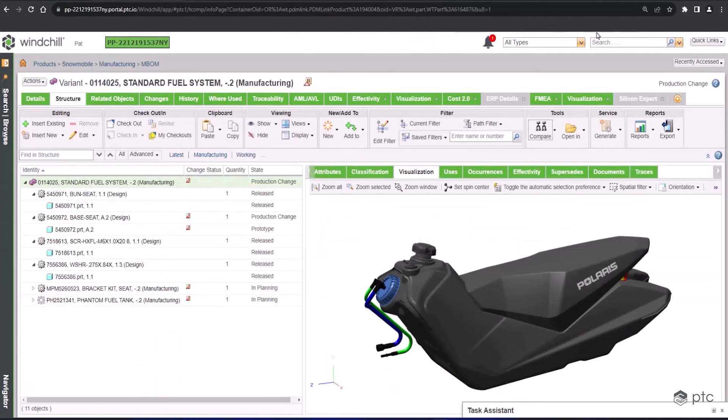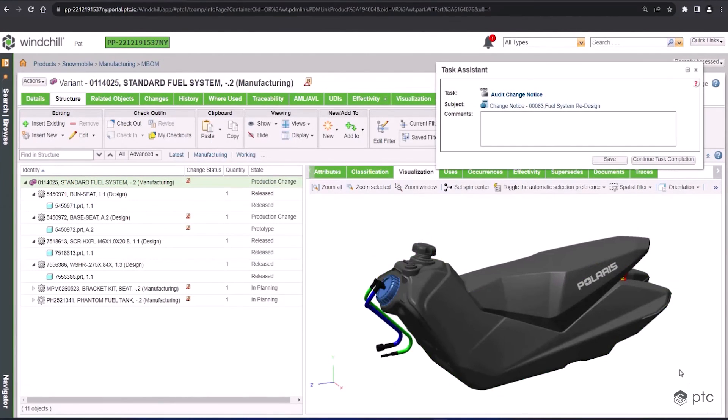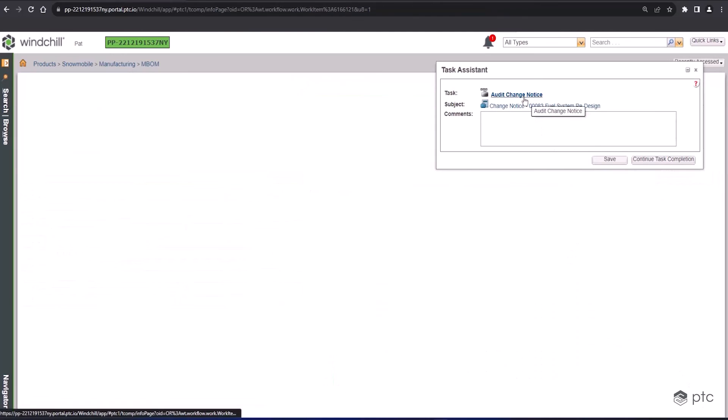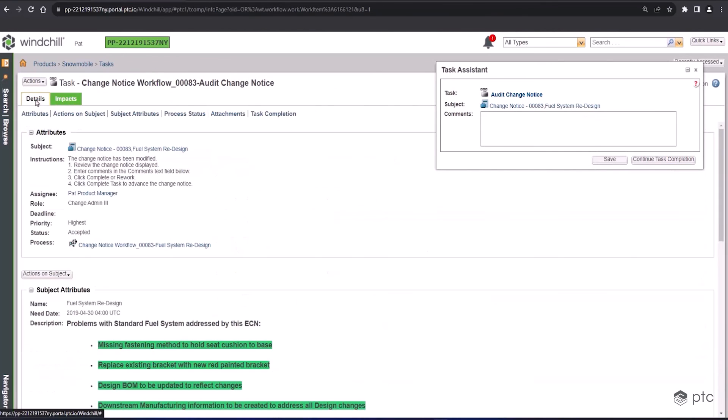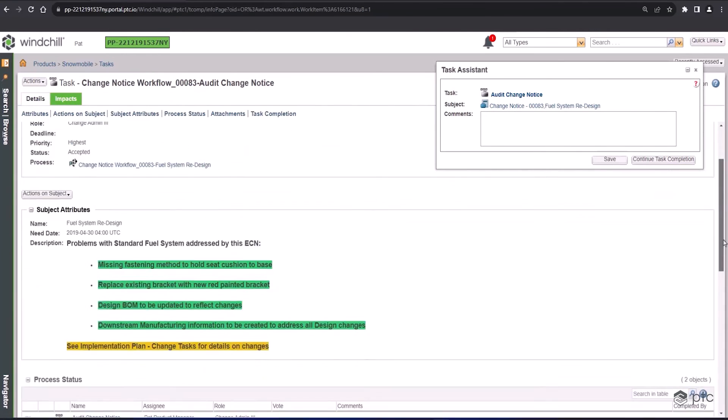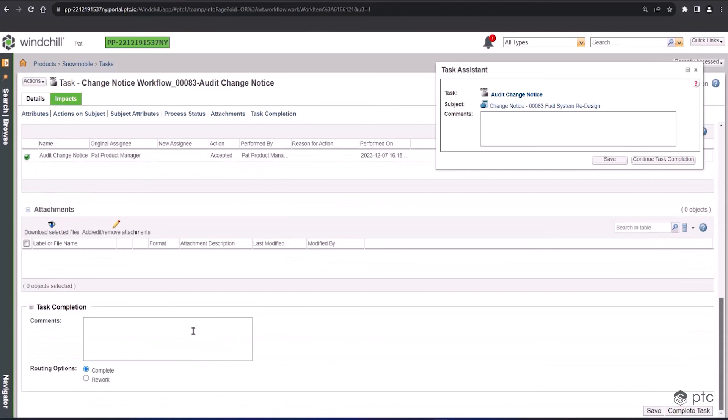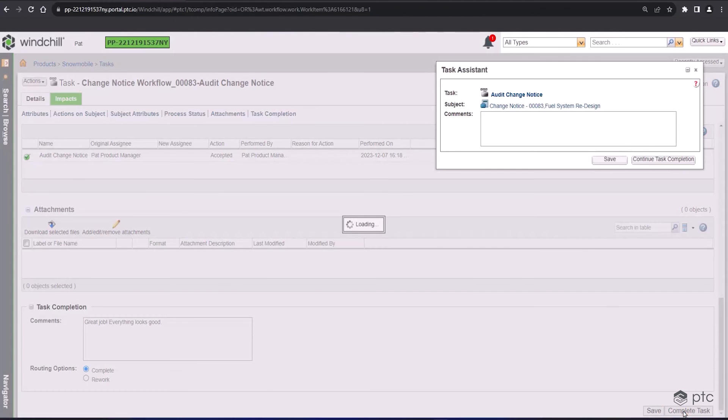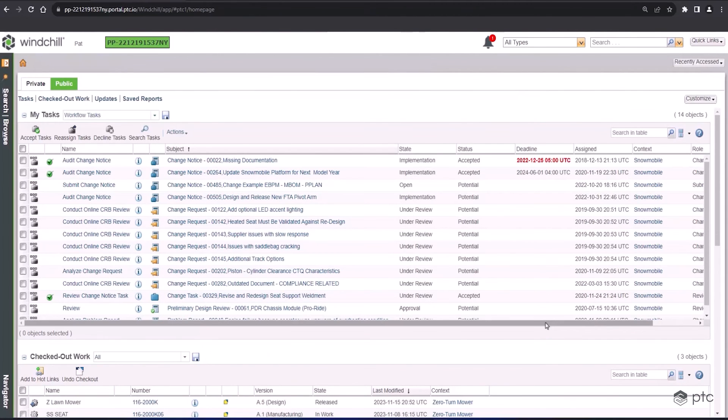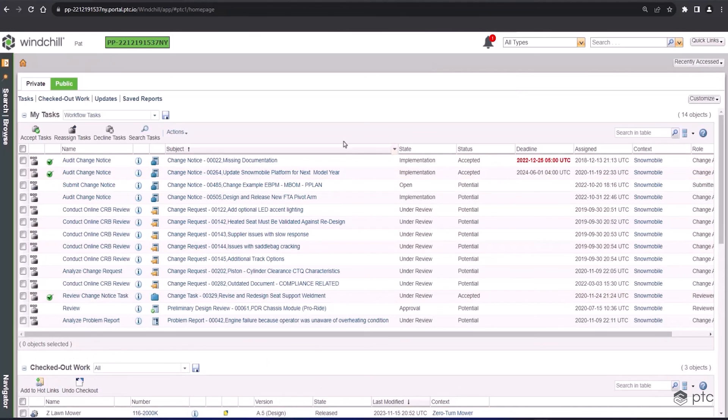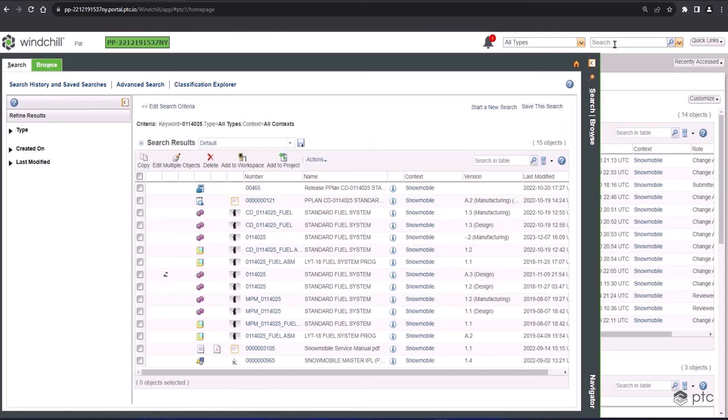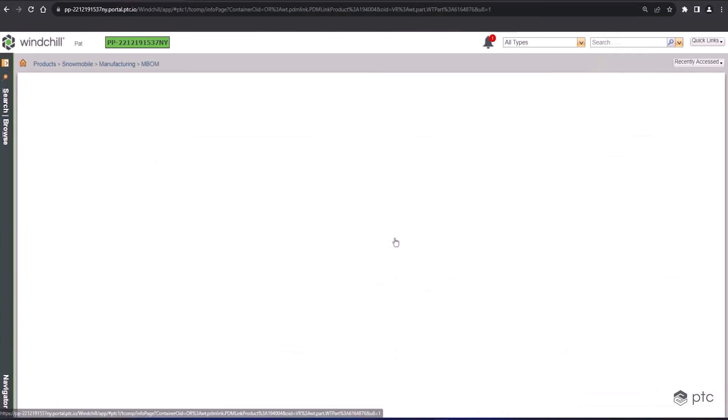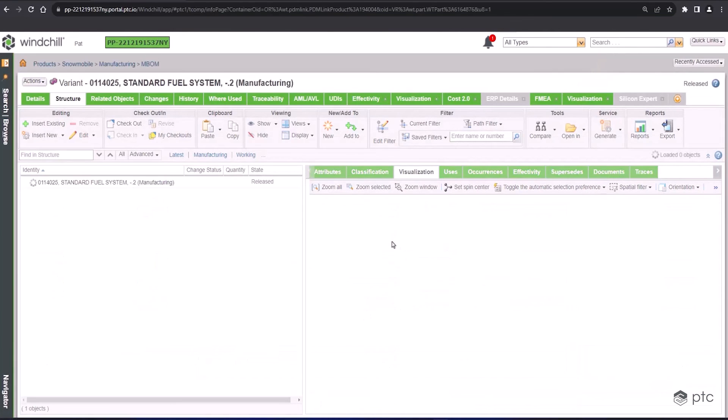Everything looks good, so let's pop open our task assistant, go back to my audit change notice task, and I can say I've reviewed everything. So let me throw a comment in here. We can go ahead and complete this task. Great job, everyone. Everything looks great. Throughout each step of this process, we had total visibility into everything that went into each one of those change objects and how they were related to one another. And we can quickly maneuver between the actual change object itself and the information that was being changed.